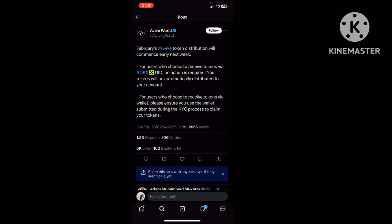February's token distribution will commence at the start of March. For users who received tokens via OKX UID, which I told you about previously in our videos.